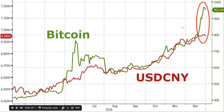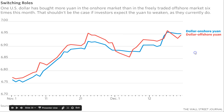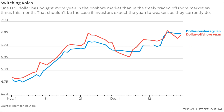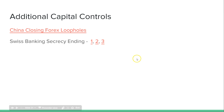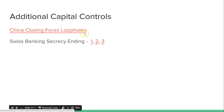Pretty interesting that Swiss banking secrecy is ending. As of approximately September 2018, they're changing any sort of secret account into a database where any country can look at what's going on — specifically India in one of the articles.